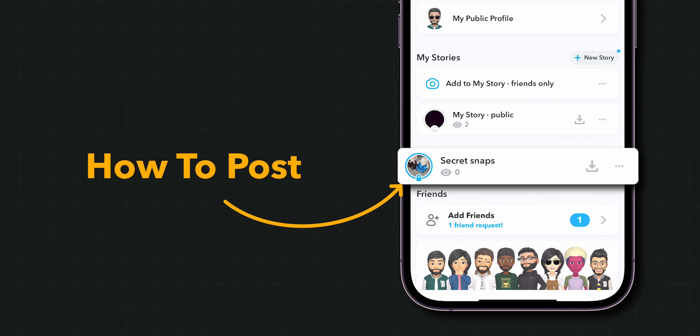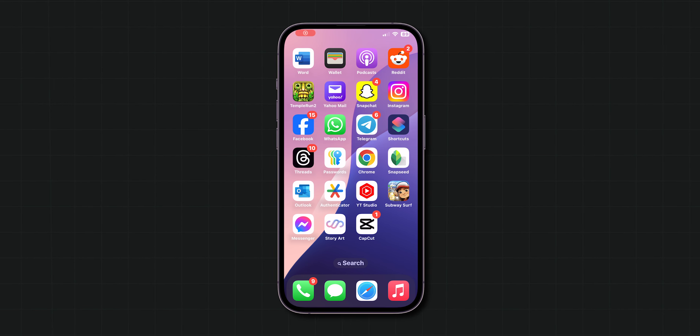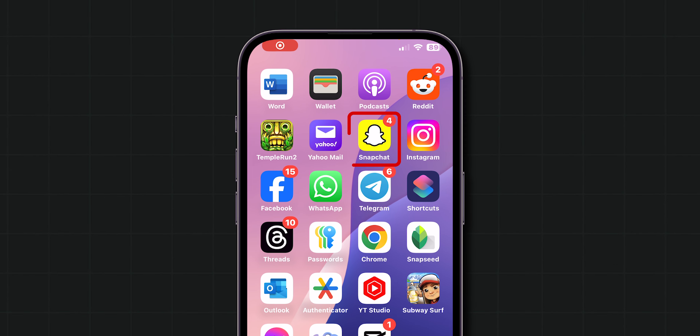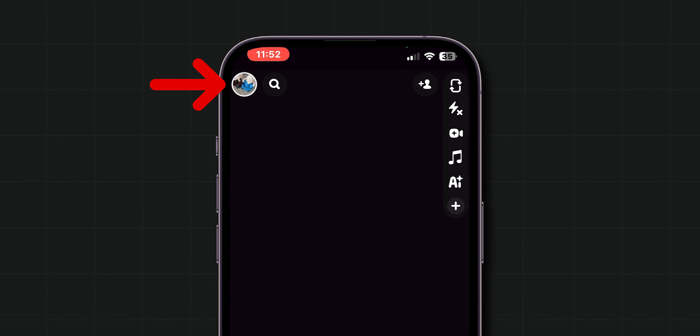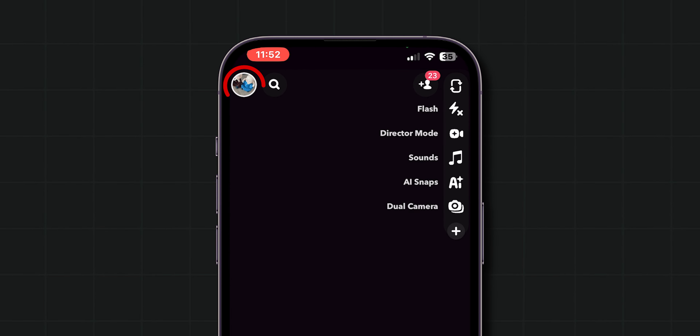How to Post a Private Snapchat Story. First, open the Snapchat app on your phone. At the top left corner of the screen, click on the Profile Bitmoji.